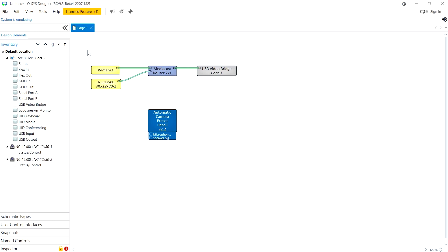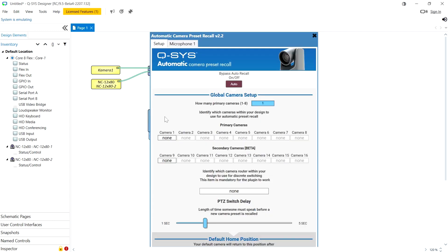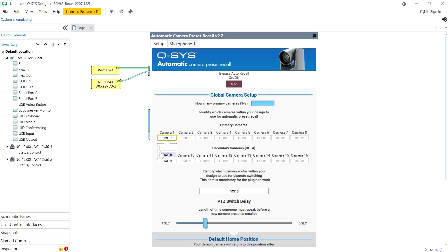Now named components have long been a very important part of script programming in QSYS and also external control protocol and QSYS remote control where third-party control systems can talk to QSYS. Now here we have a plugin the automatic camera preset recall plugin which uses name components